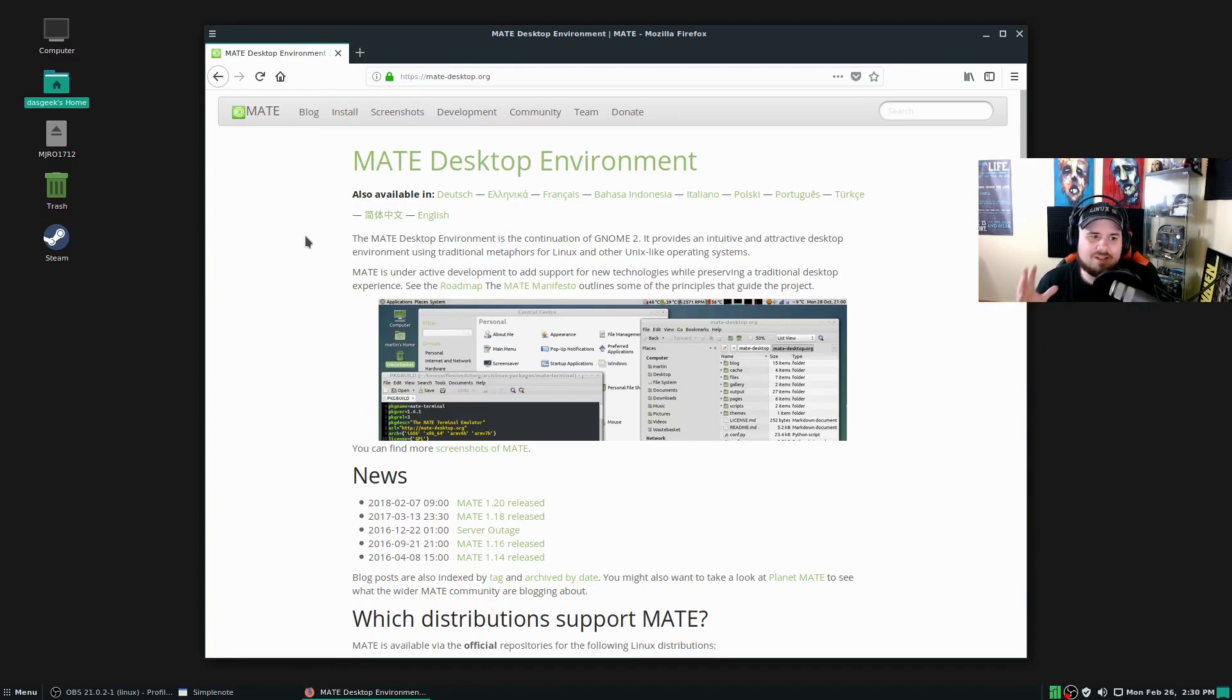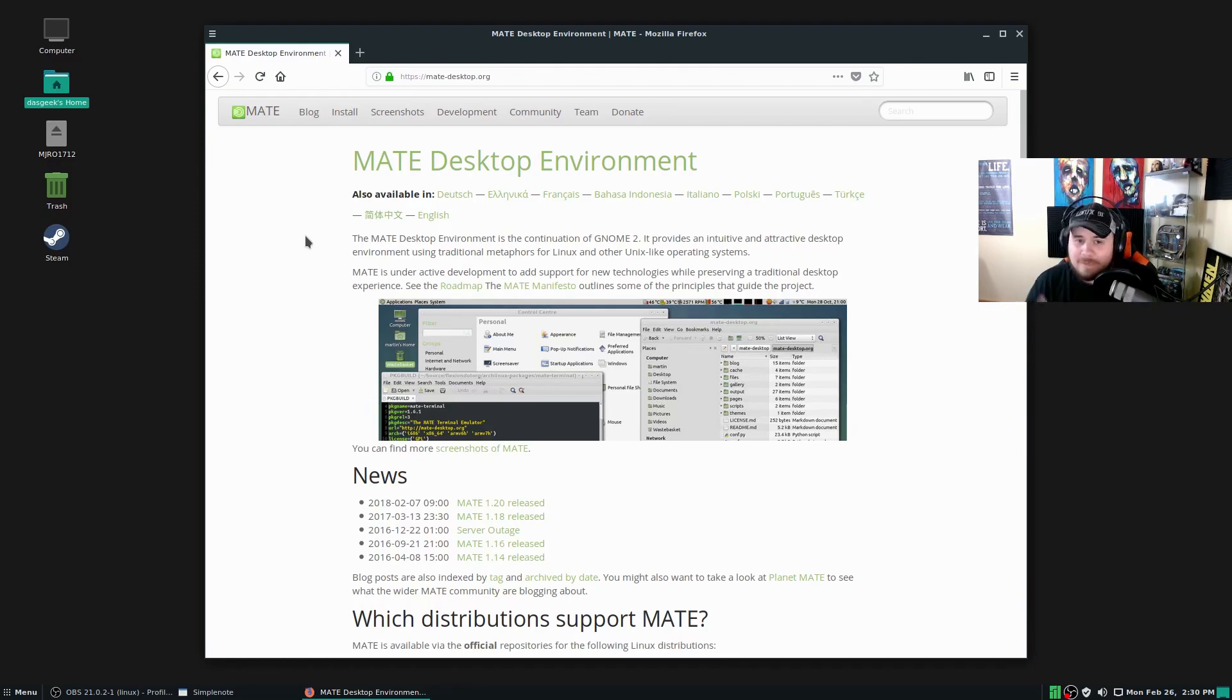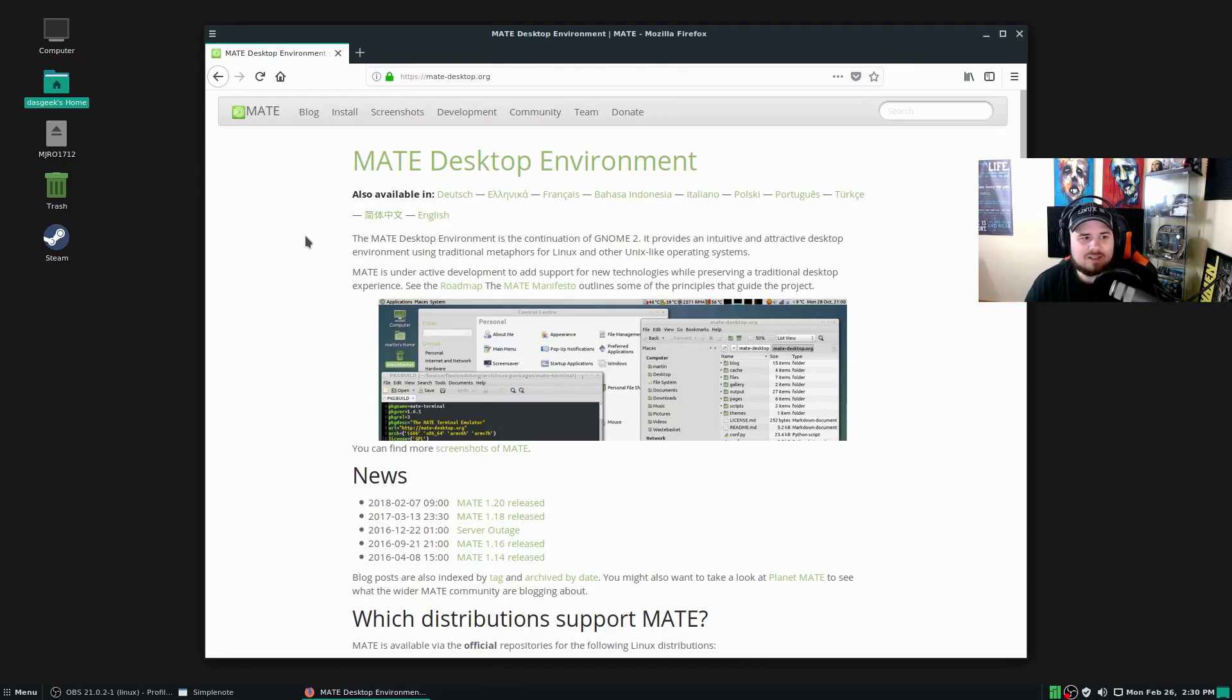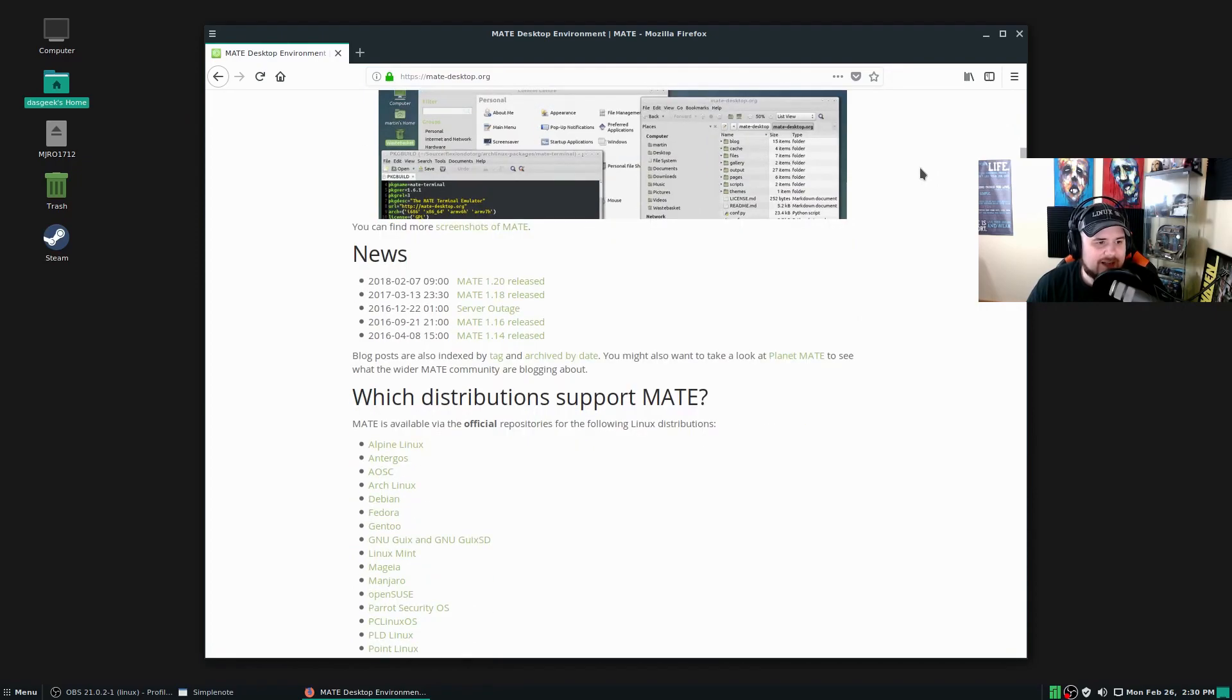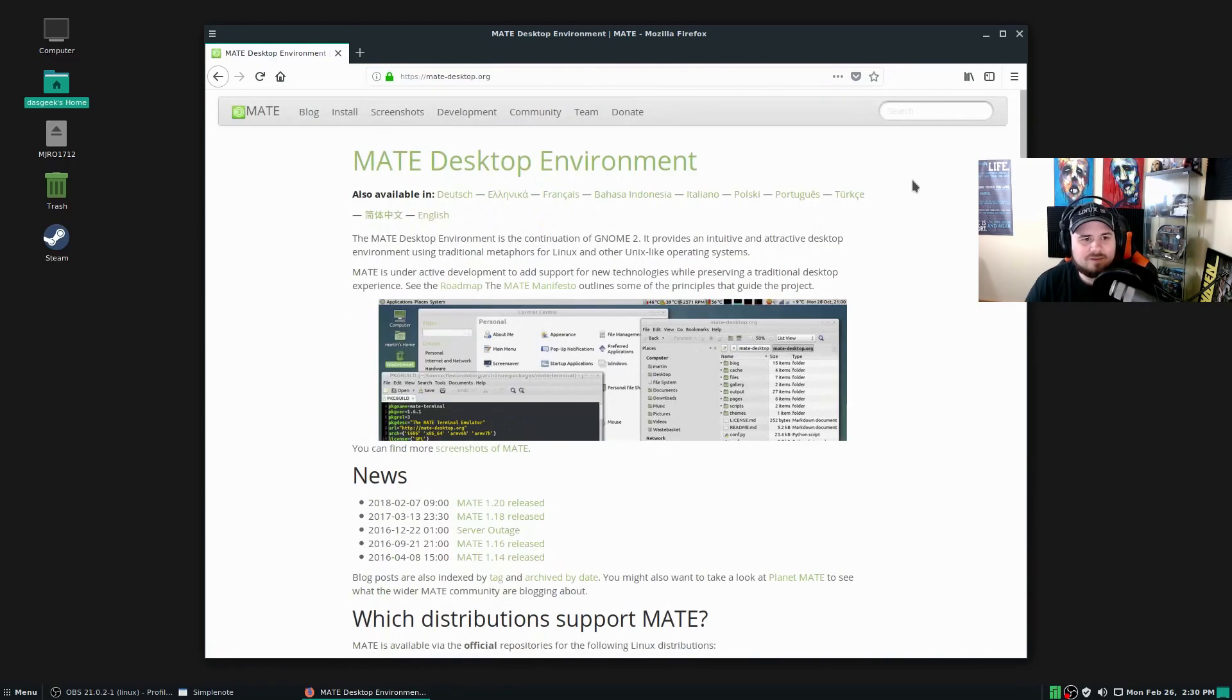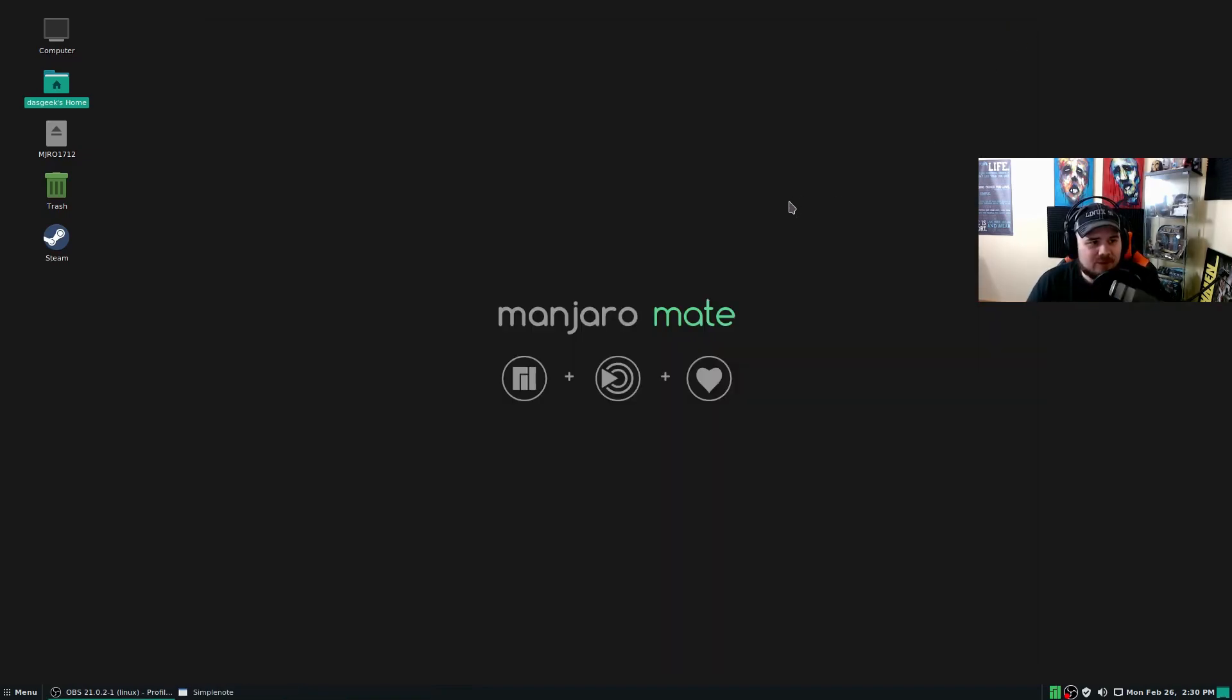The MATE desktop environment is the continuation of GNOME 2. For those who don't think I like GNOME, you're going to be in for a surprise because apparently I really like GNOME 2. It provides an intuitive and attractive desktop environment using traditional metaphors for Linux and other Unix-like operating systems. It's under active development and they're continuing to add support for newer technologies. They've got lots of news here and forums and information you can get on MATE. Of course, you can go to Manjaro site as well for the Manjaro MATE version.